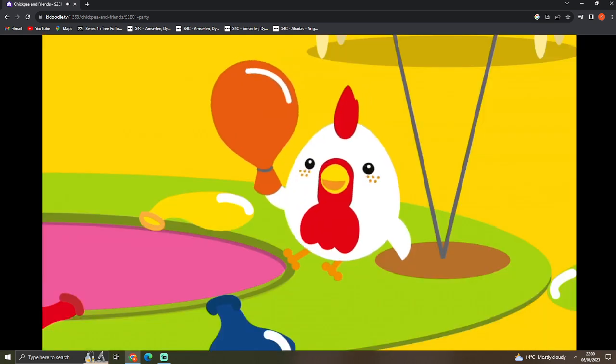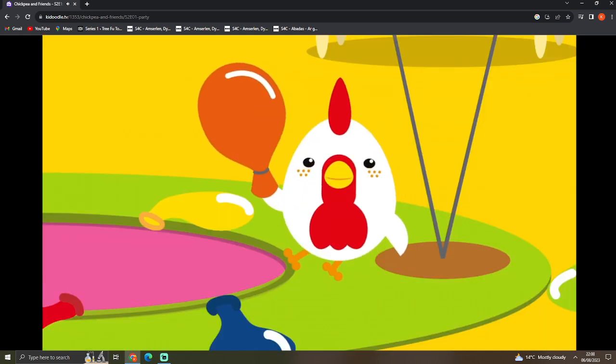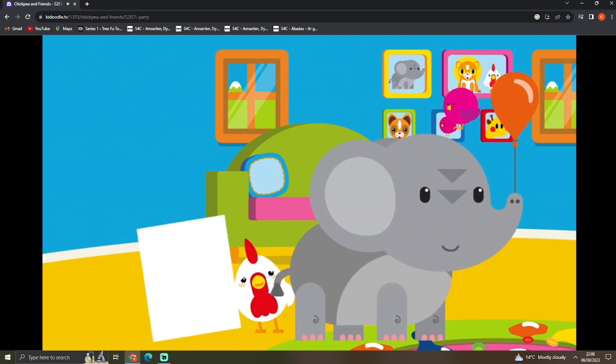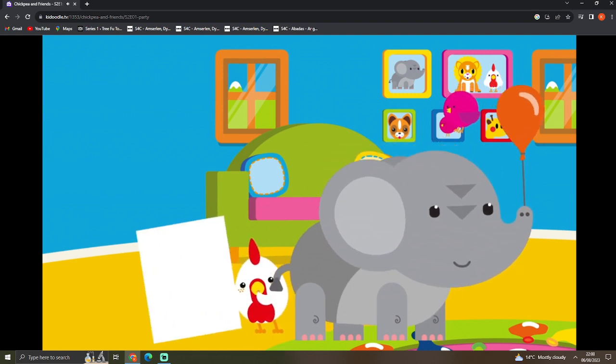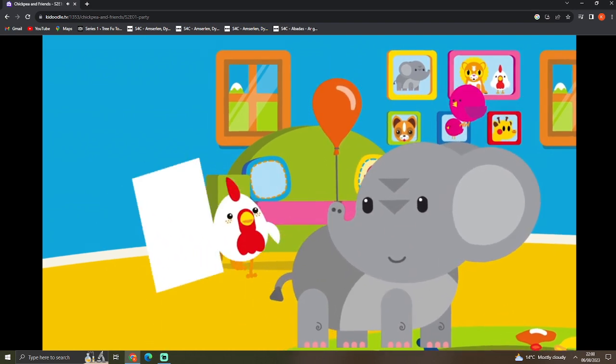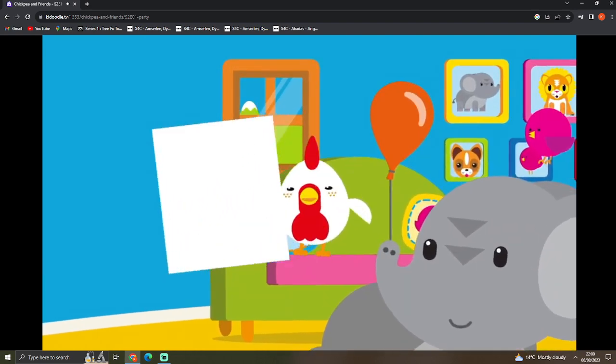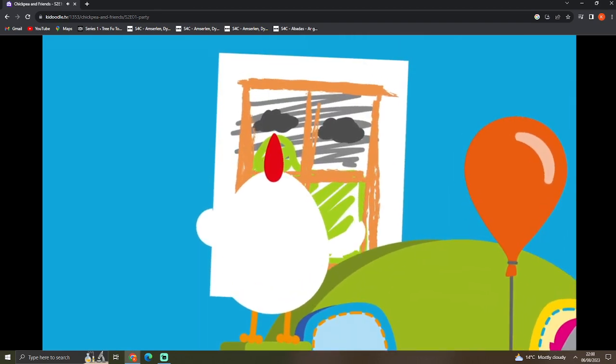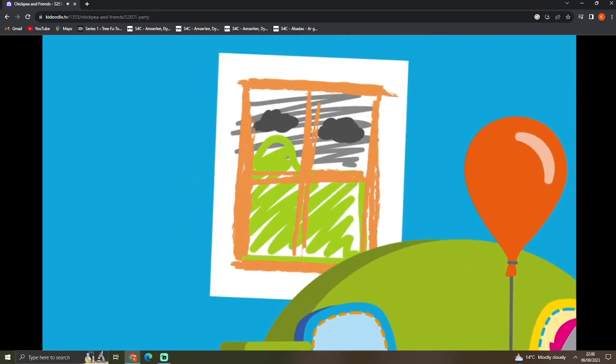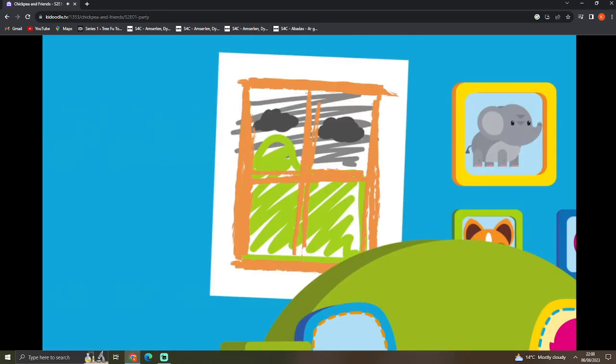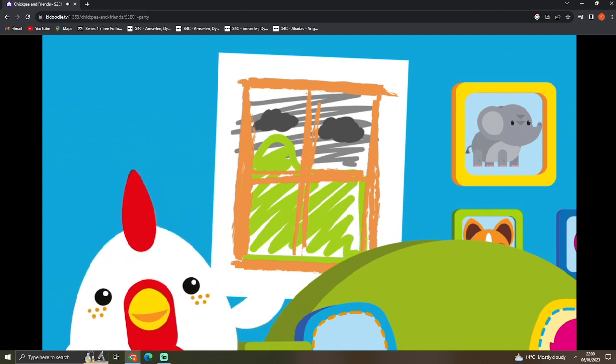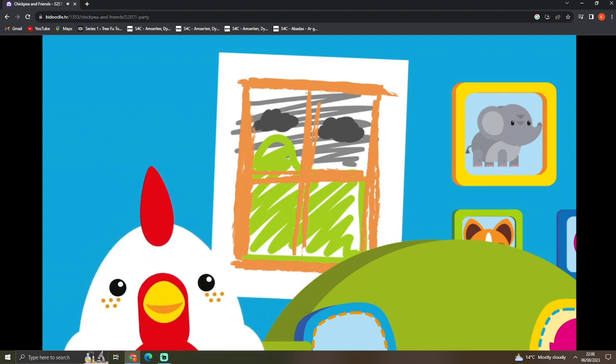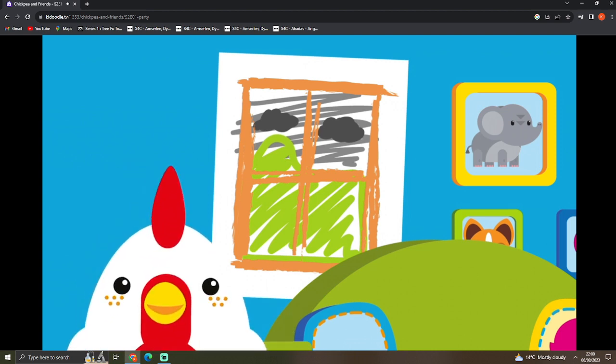Chickpea wants to know what the balloons are for. The balloons are to make everything more colorful. Yes. The sky's been boring today. Oh, yes. Look at the window. See? Gray and boring.